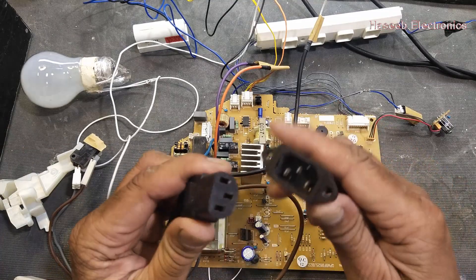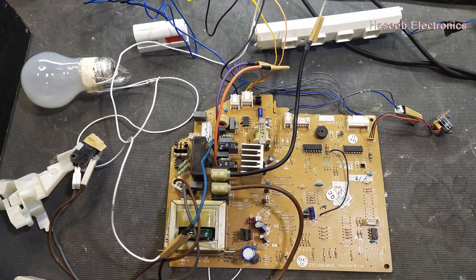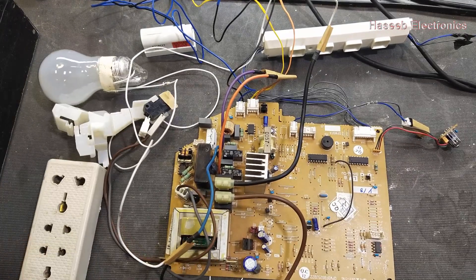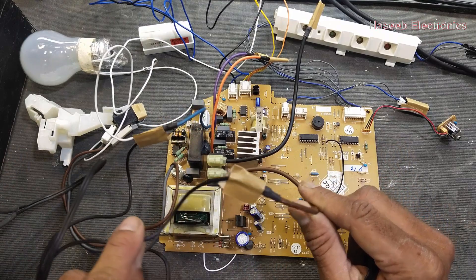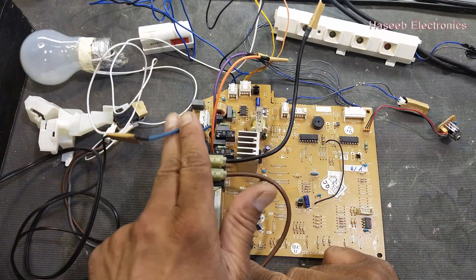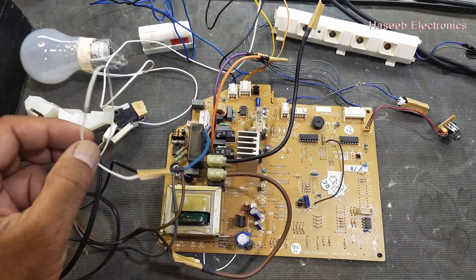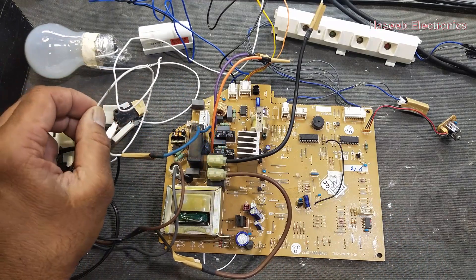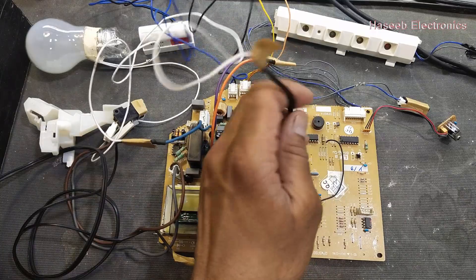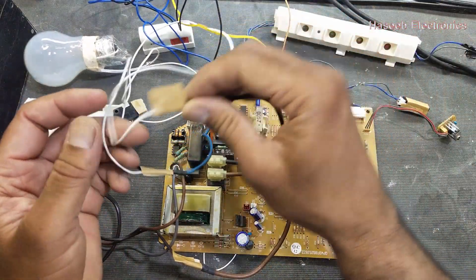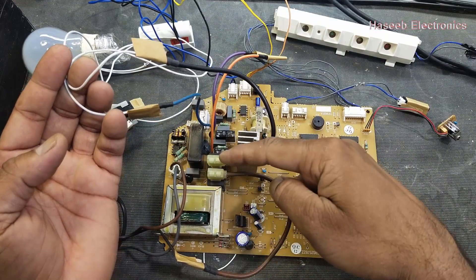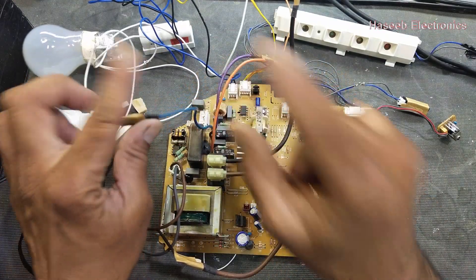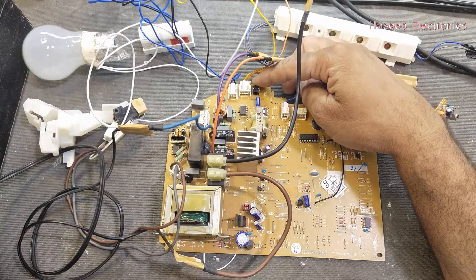Now we will apply power. We have completed the connections. This line is line input 220 volts and here we applied neutral. Neutral is applied to the lamp as we provide to the compressor, and this line is provided to the lamp. So lamp or compressor is connected in the output of this relay and to the neutral.